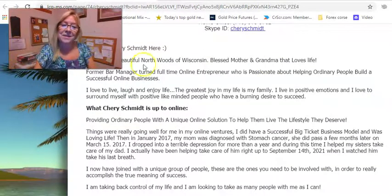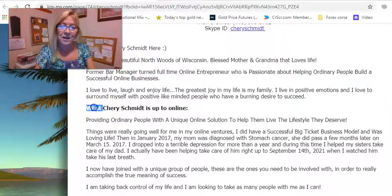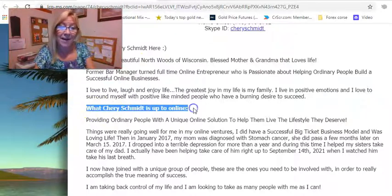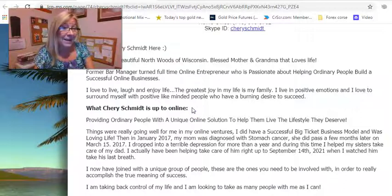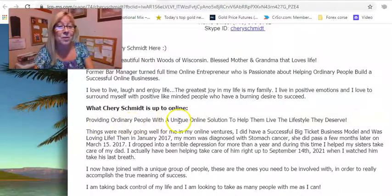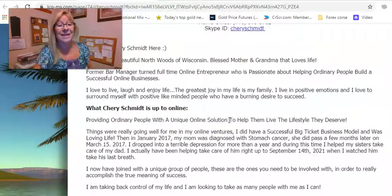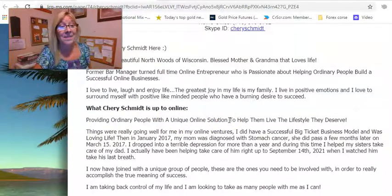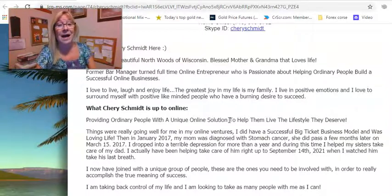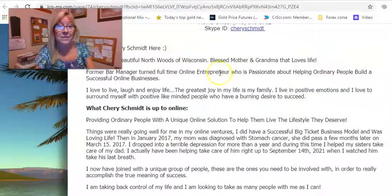And as you can see, I wanted 'What is Sherry up to online?' highlighted. What am I up to? I'm providing ordinary people with a unique solution to help them live the lifestyle that they deserve. And that is with this high ticket business that I started.